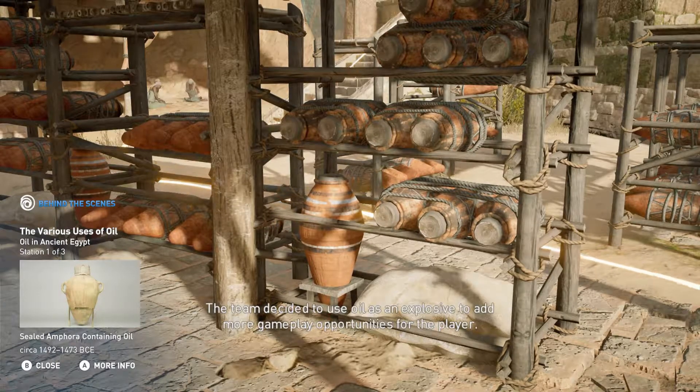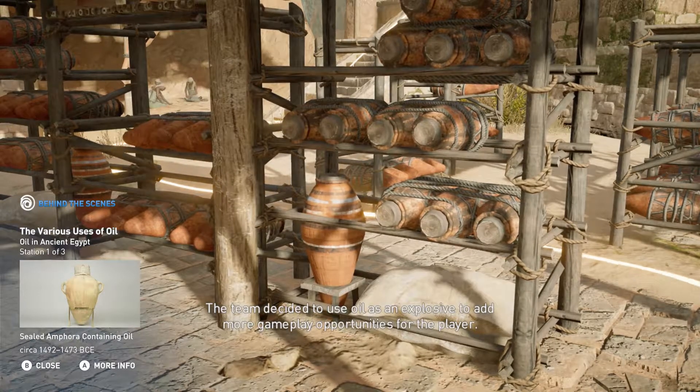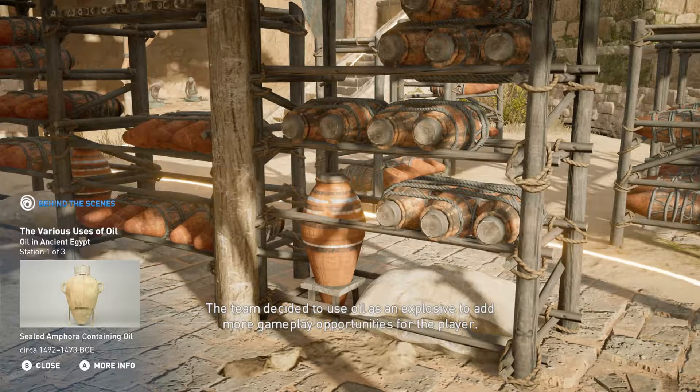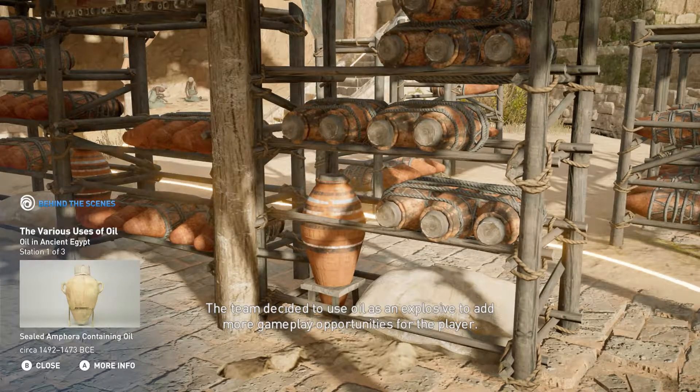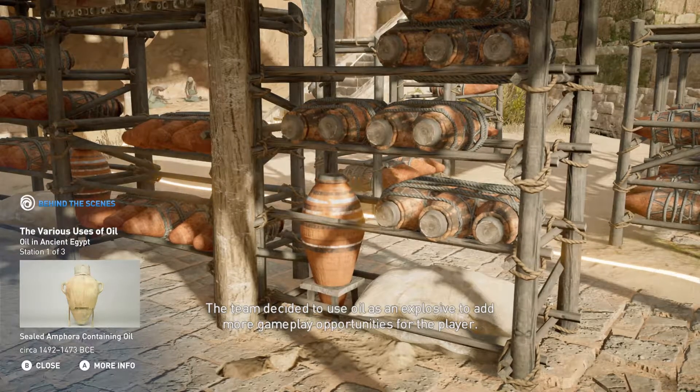The team decided to use oil as an explosive to add more gameplay opportunities for the player.